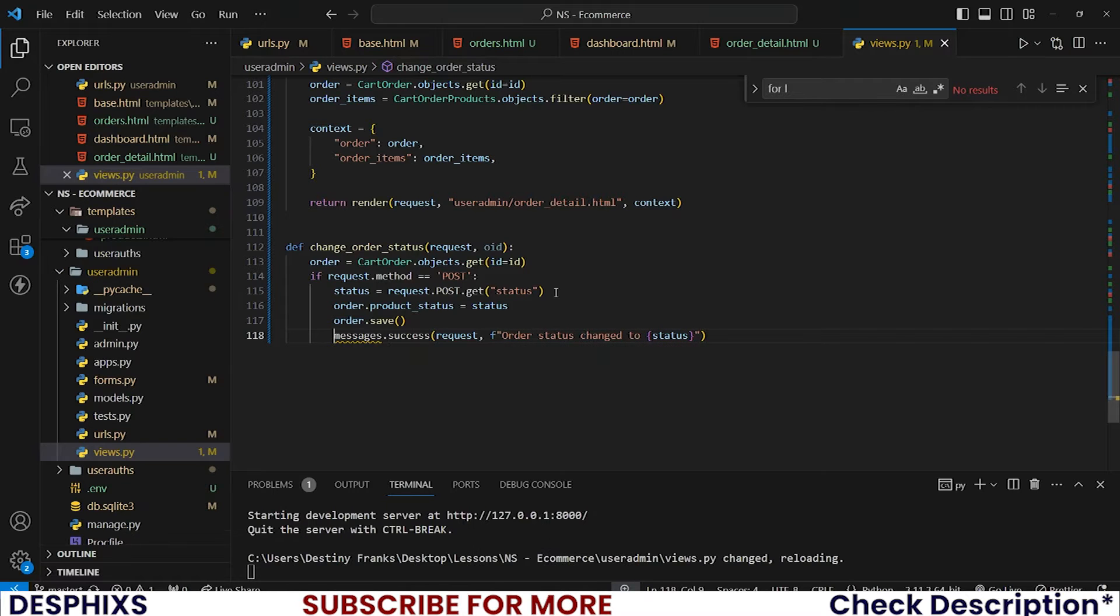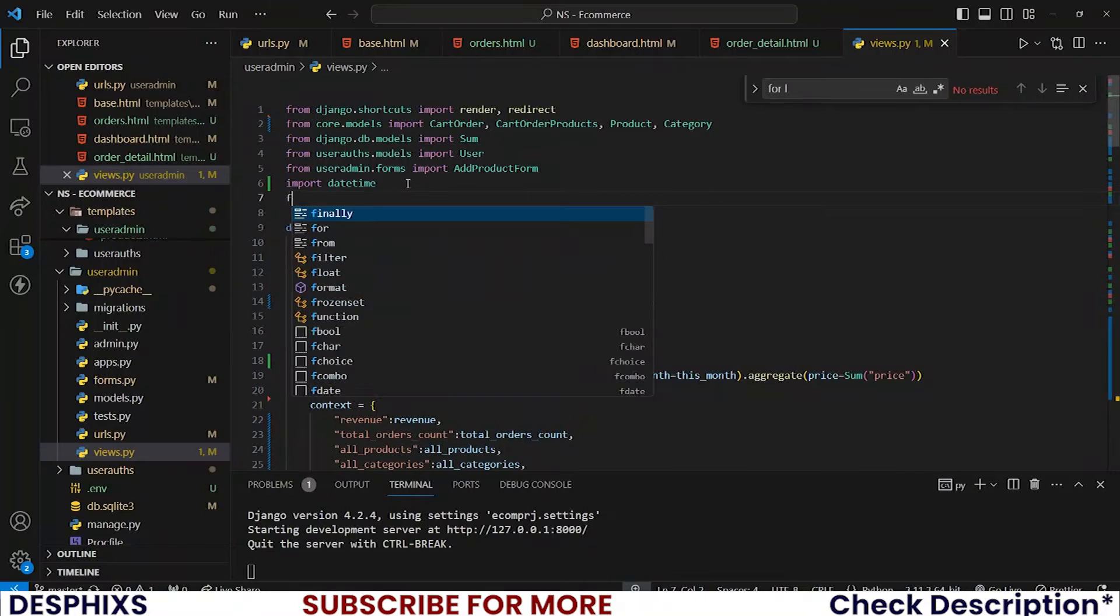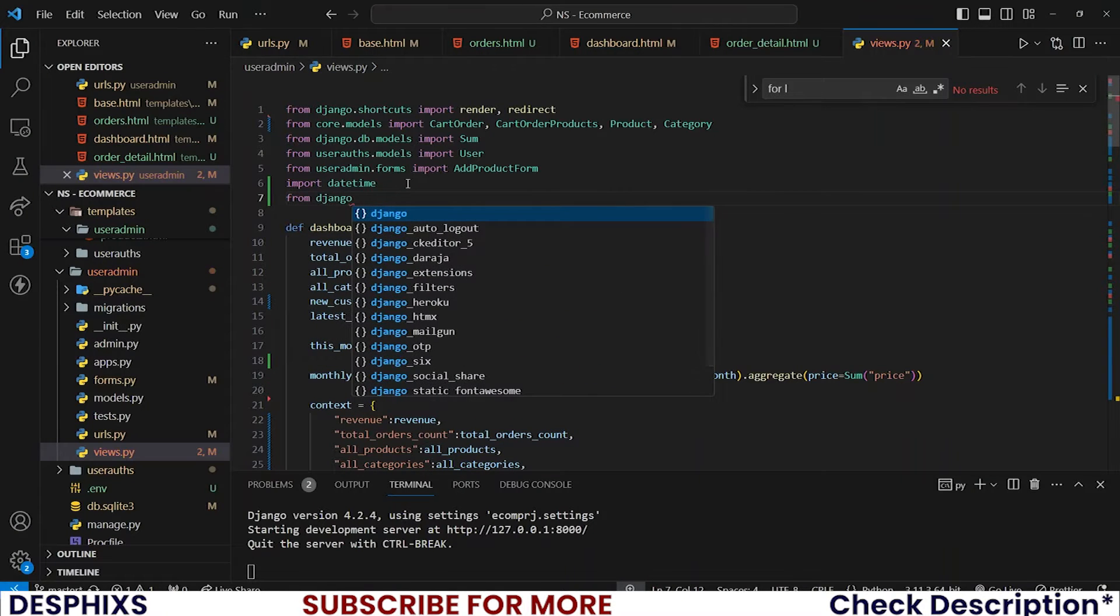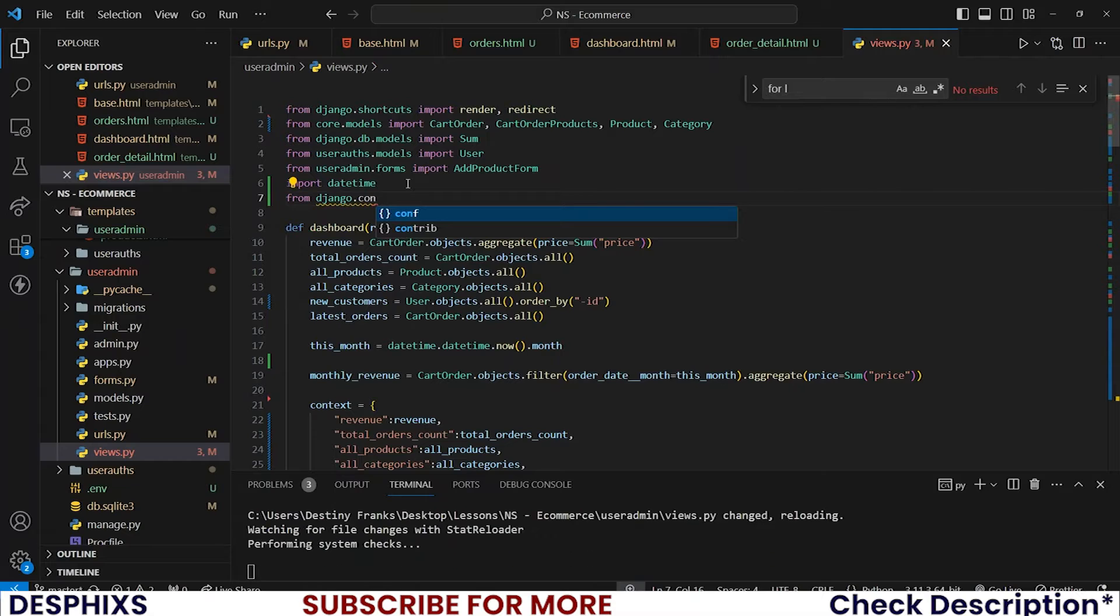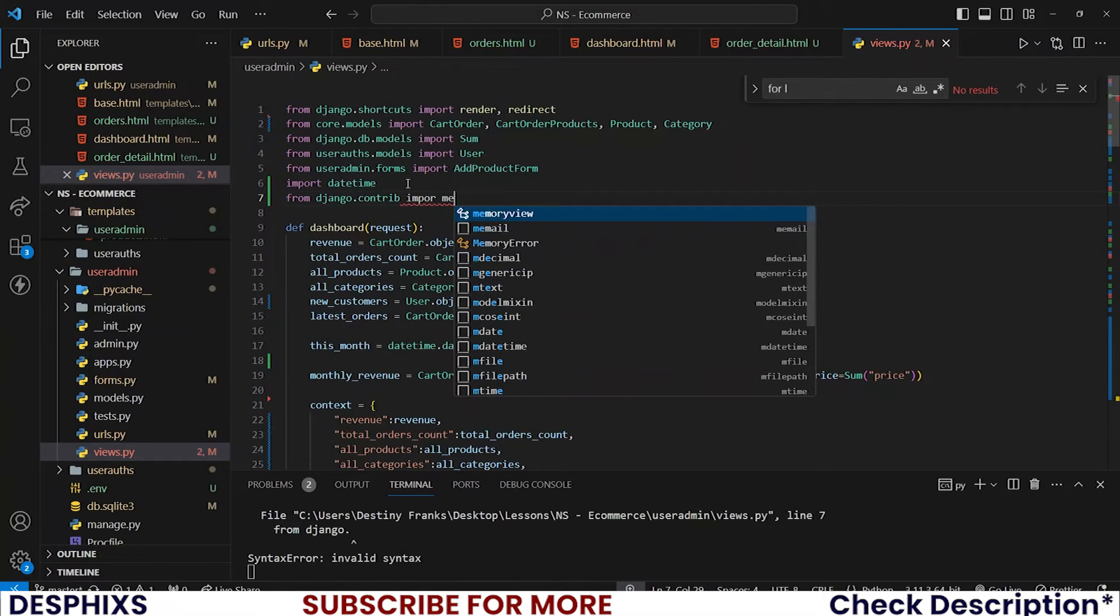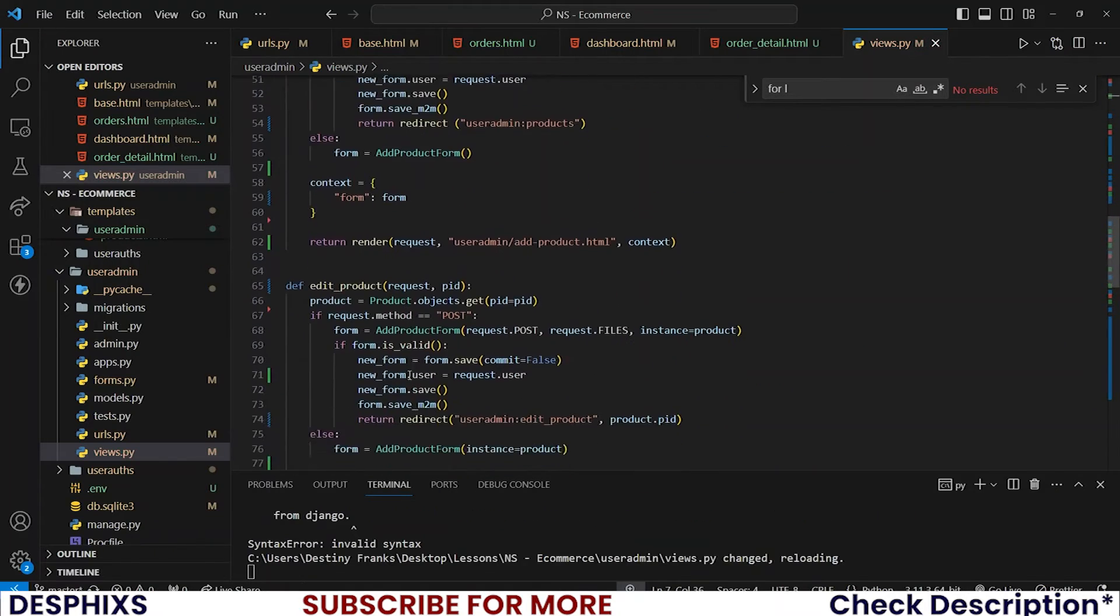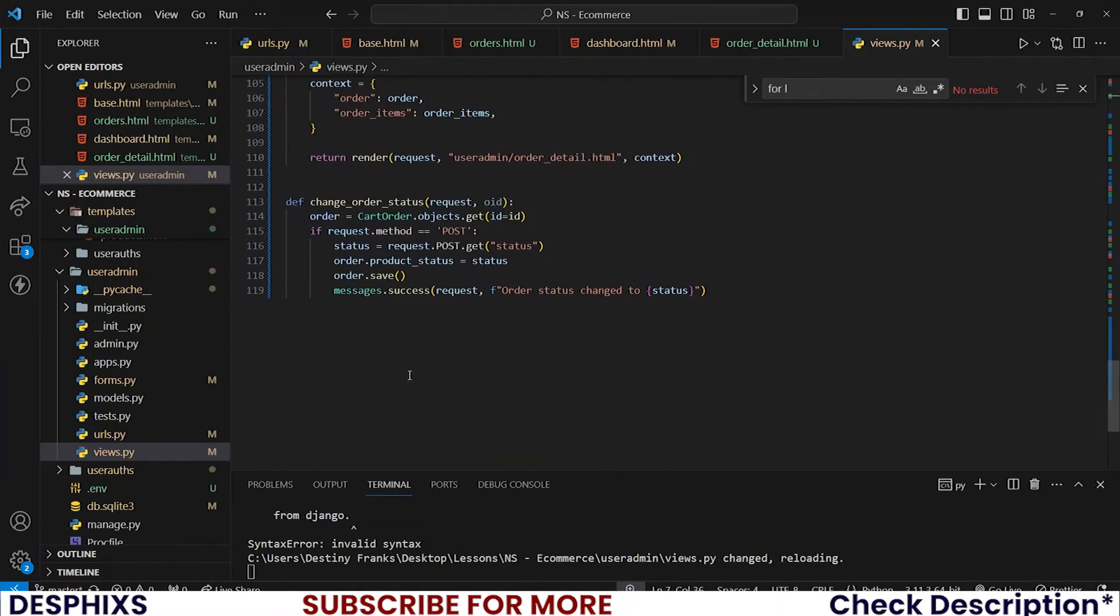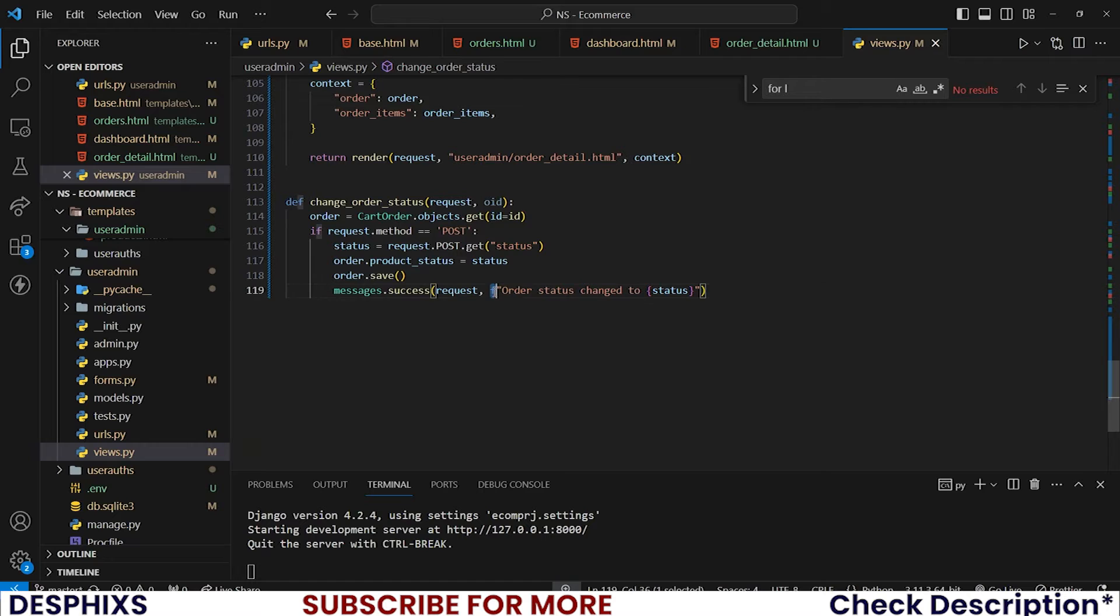We also need to import from django.contrib import messages. For this variable that we added here in these braces, for it to actually work this needs to be an f formatted string so that you can call variables in here alongside strings.